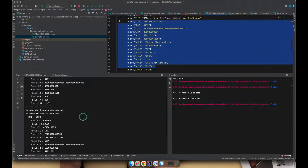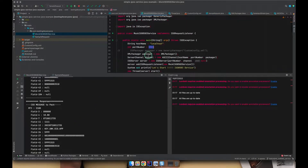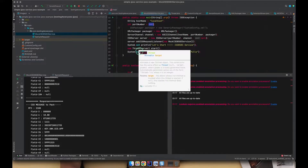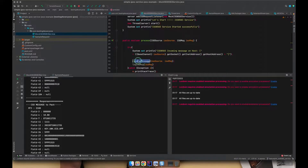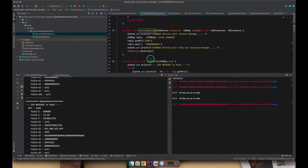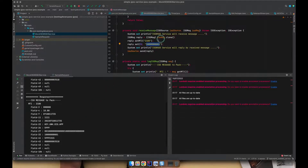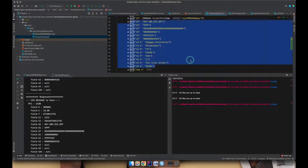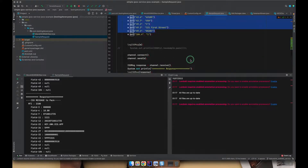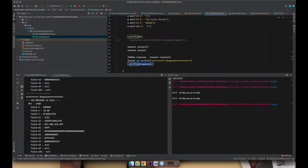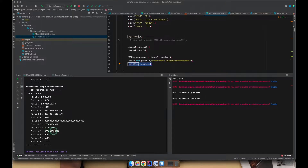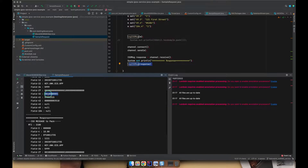The message comes to the TCP service, and the TCP service receives and processes it, running through the listener method. The service then replies by replacing the value of field 32 with a new value. When the request side receives the response from the server, it also prints out the contents of the message. Here we can see field 32 has the new value, and we can compare it with the old value.